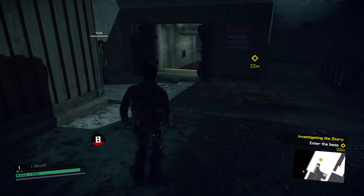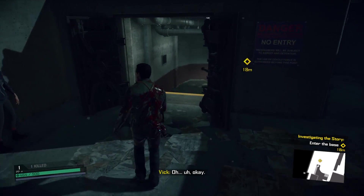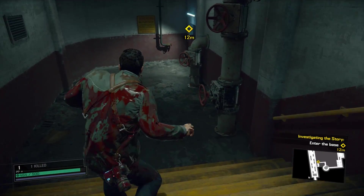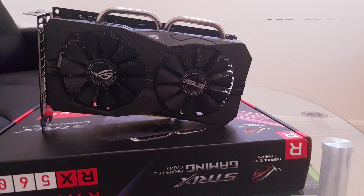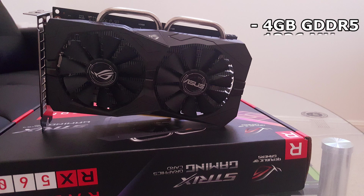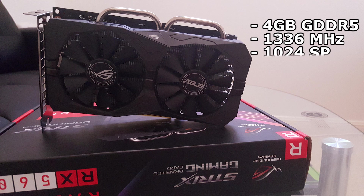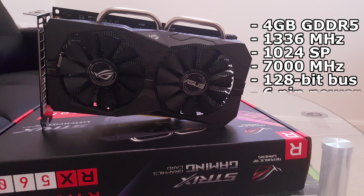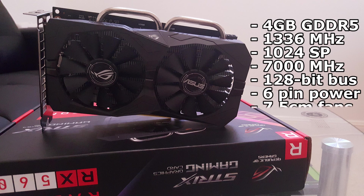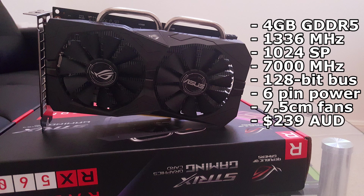Now let's outline the differences between these Strix OC cards. The Strix RX 560 is equipped with 4GB of GDDR5 memory, clocked at 1336MHz in OC mode, with 1024 stream processors, a memory clock of 7000MHz, a 128-bit memory interface, a 6-pin power connector, 7.5cm fans, occupies two PCIe slots, and currently costs $239 in Australia.